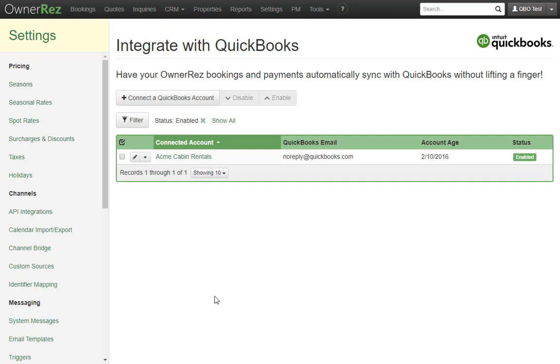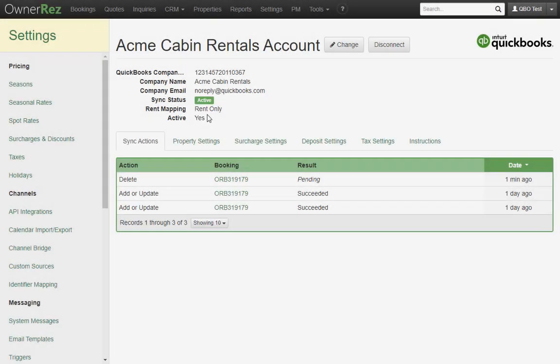Then we'll adjust some settings in OwnerRes and watch how those changes affect the items that were created. To get us started, I've connected a QuickBooks account and left it with the default settings.